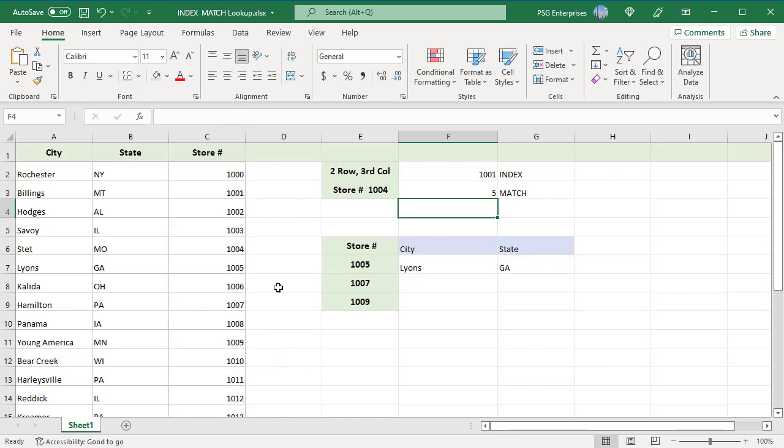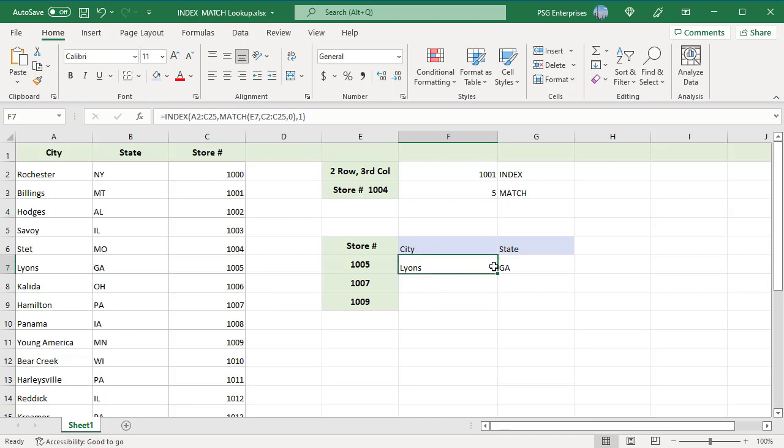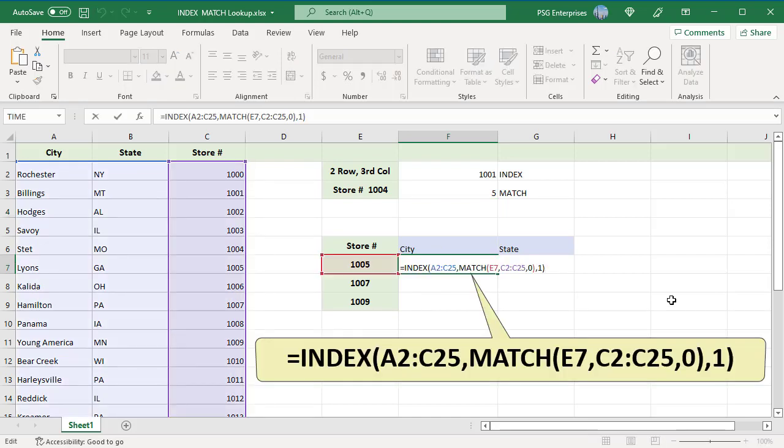We have the list of locations by store numbers. To return the city based on store number, use this expression. Pass the table of stores as the first argument. To get the correct row, use a MATCH function. The value we want to match is the store number in cell E7.